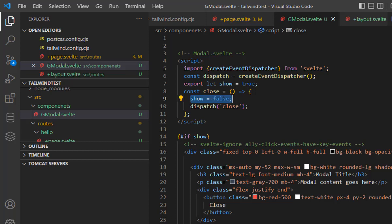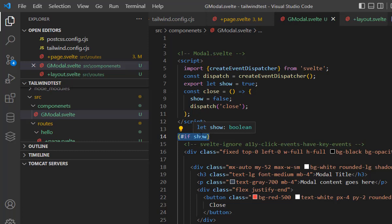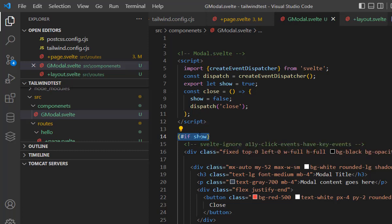When we make it false, what will happen? This model will be conditionally rendered and disabled. As you can see, inside this model we are conditionally rendering the model. If the show is true, it will be rendered, but if it is false, it will not.